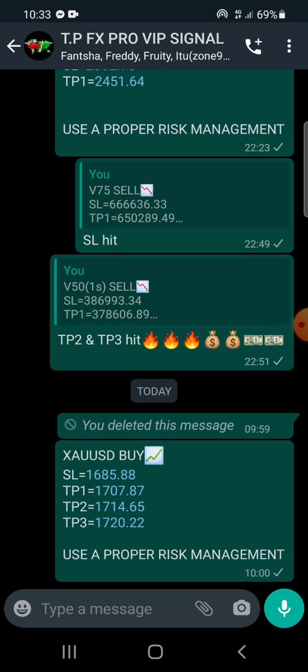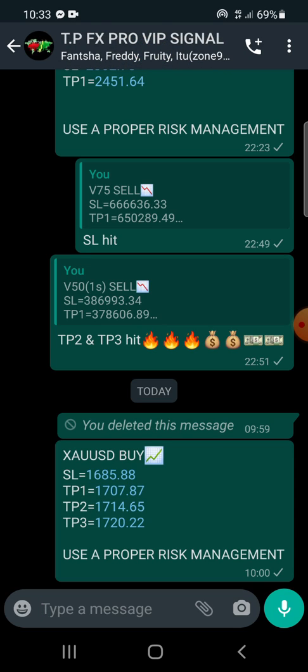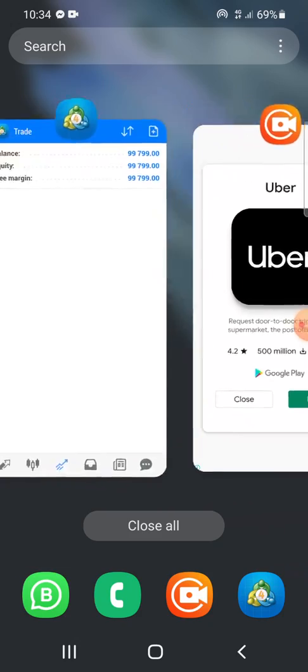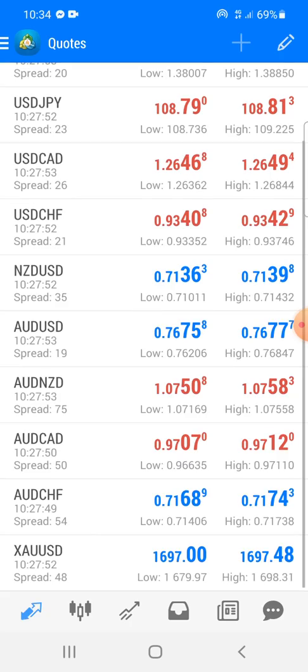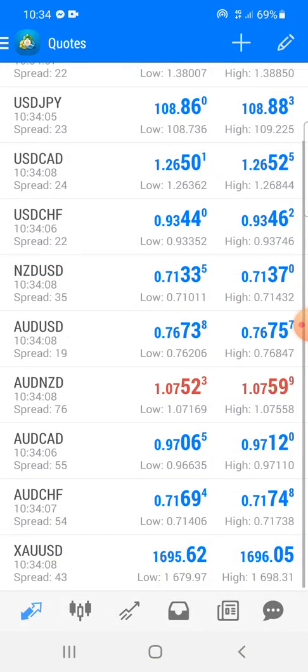We'll be using this as an example because the time in which we sent this, as you can see, is 10, which is 30 minutes earlier. But just for education purposes we will be using the signal. So let's say we've given you a signal and you don't know how to find it.